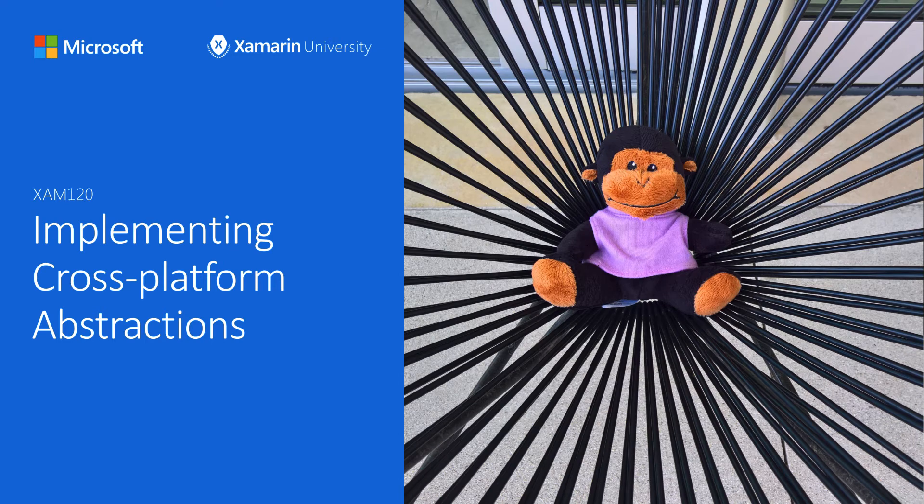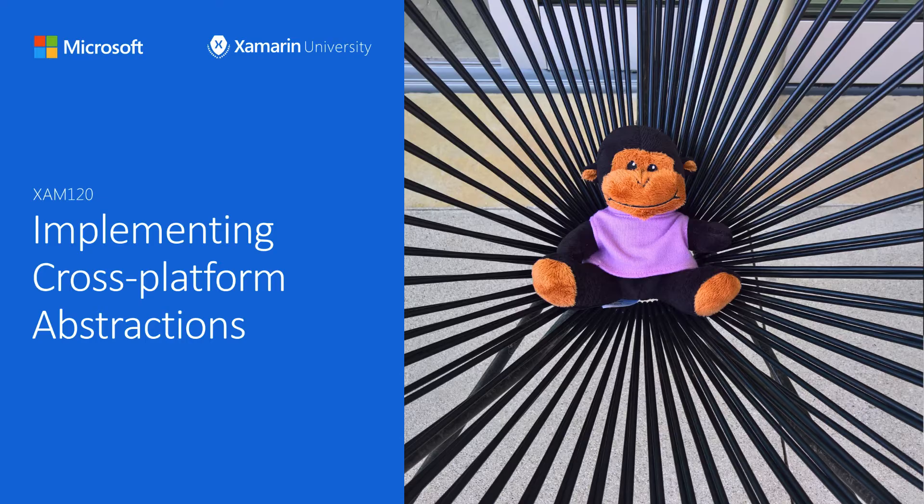In this video, we'll learn how to use abstractions to implement platform-specific functionality in our Xamarin.Forms shared code.